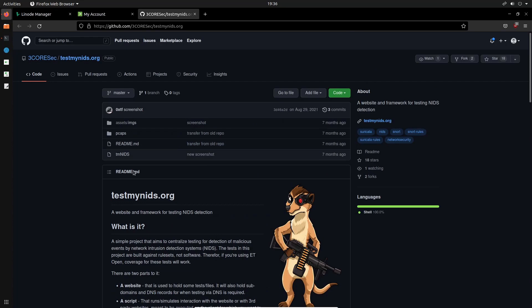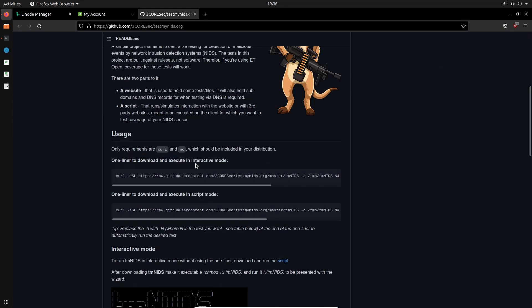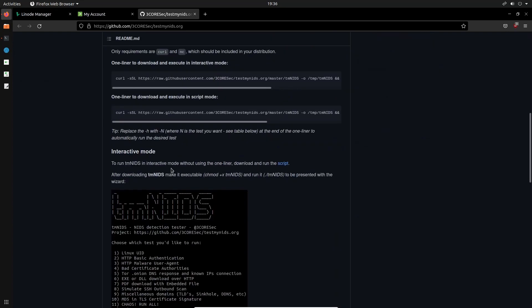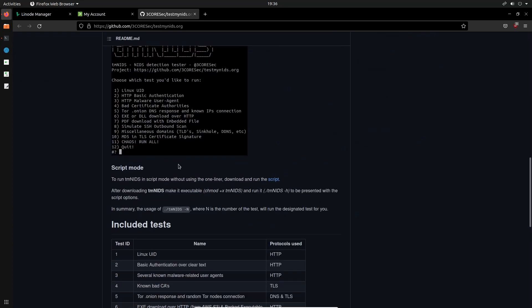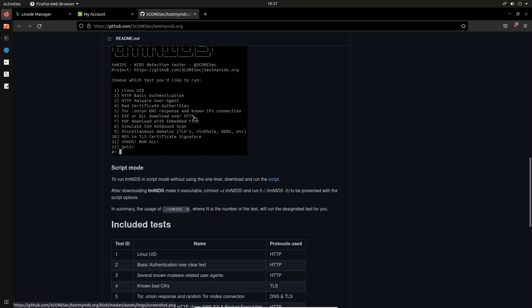So this is essentially a bash script that allows you to essentially emulate or simulate malicious network traffic. So previously we had used the website technique to essentially get a Linux UID and that traffic would be logged as malicious or it could be logged as a potential intrusion. And we can run a few other checks like an HTTP basic authentication, bad certificate authorities, an EXE or DLL download over HTTP. So just we can run tests that will just make our intrusion detection system blow up in terms of alerts. And that's what we want because we want to see how that data is presented to us as a security engineer on Splunk.